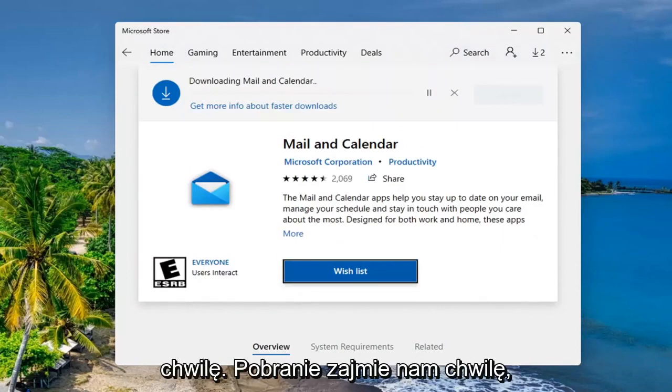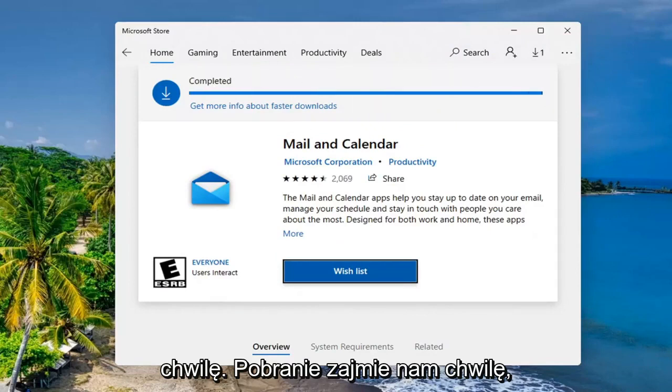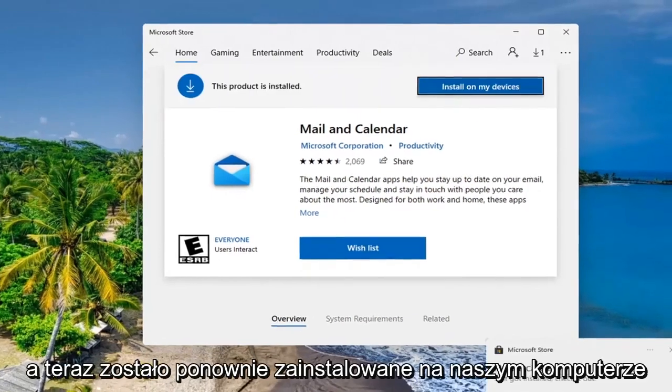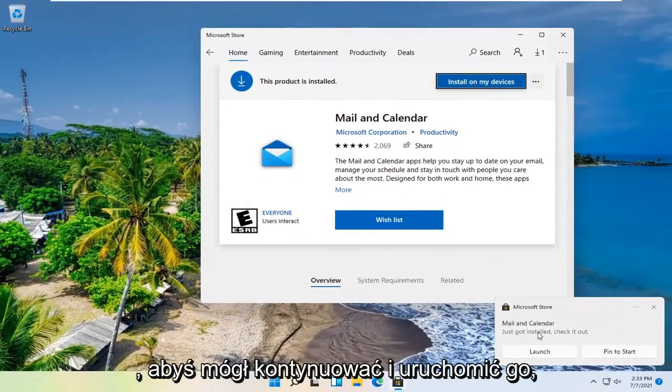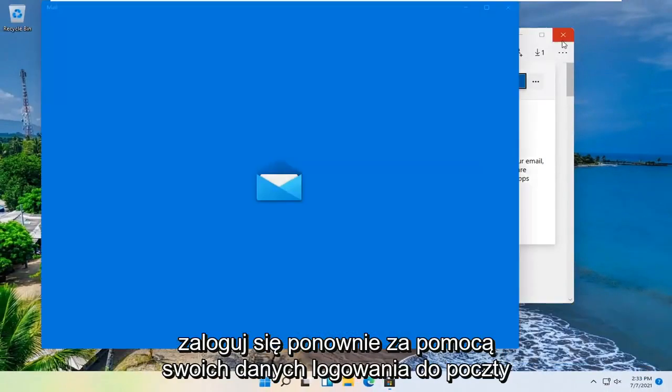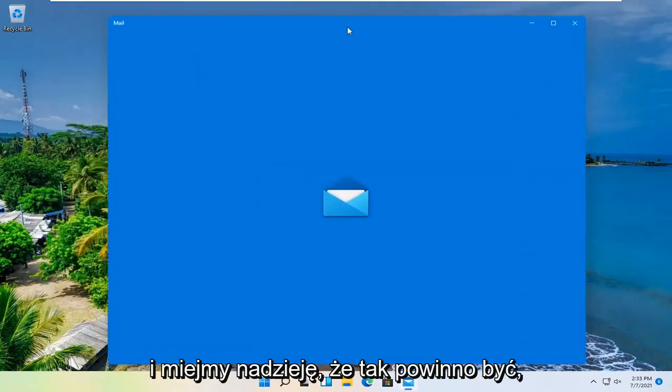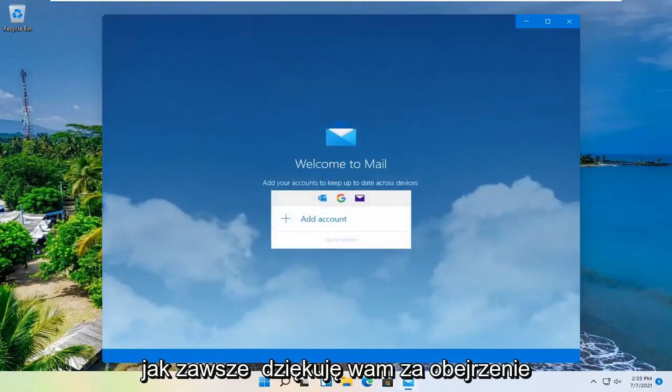And just give it a moment. It'll take a moment to download. And now it's reinstalled on our computer. So you can go ahead and launch it. Sign back in with your mail credentials. And that should hopefully be about it.